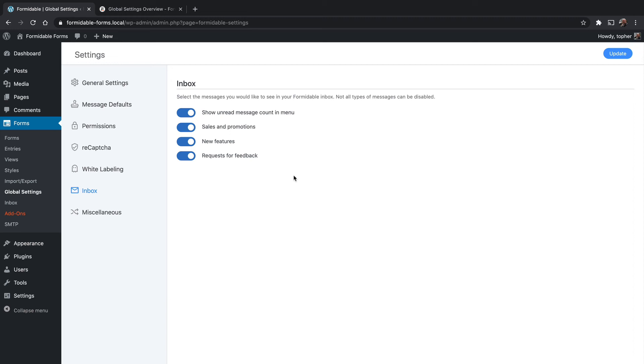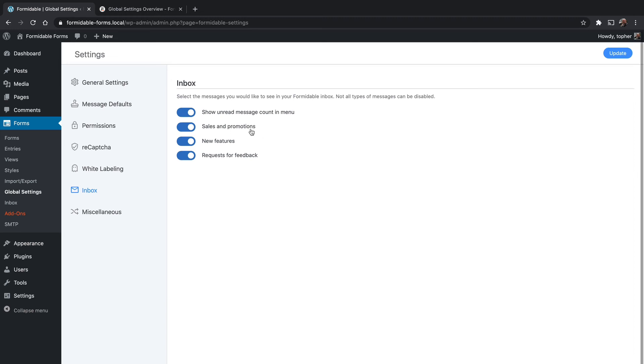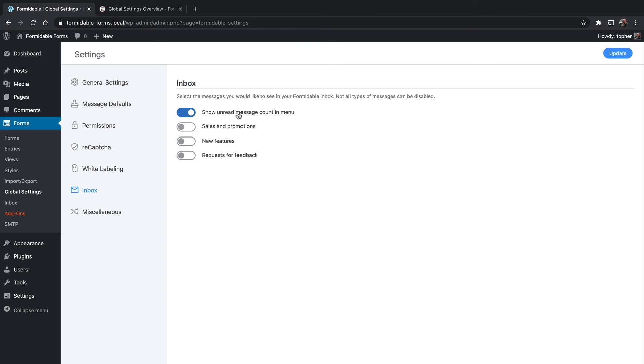And they can send you sales and promotions, new features, and requests for feedback. And if you don't want those, you can simply turn them off right here. And then you have an option to show unread messages count in menu.